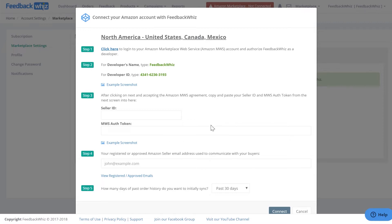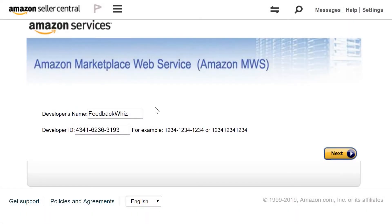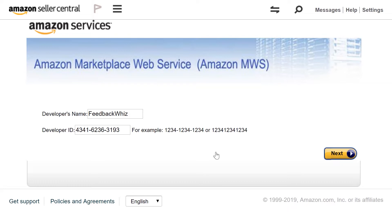Once you're here, go ahead and click on Step 1. Once you click on Step 1, you'll be directed into this page, which is your Amazon Marketplace Web Services, and the developer's name and ID is already pre-filled for you. Once you're here, just go ahead and click Next.